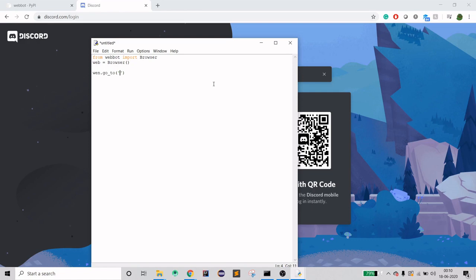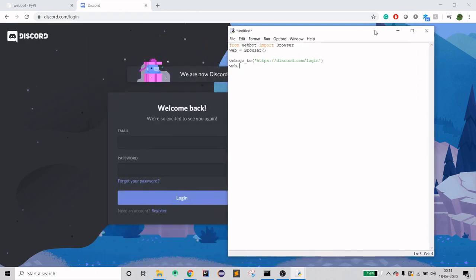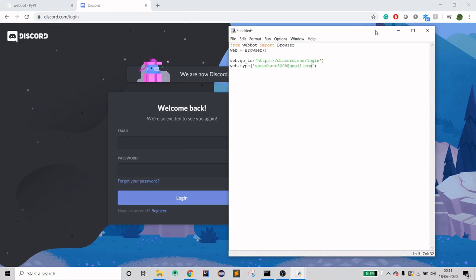I'm going to use Discord login URL because I want to log in here. You can use any URL that you want. Now what I need is to provide two information: email and password. I just need to use the method type, which will type in a desired tab or input field. I need an email, so I'm going to use mine which I just created and it's not verified yet.